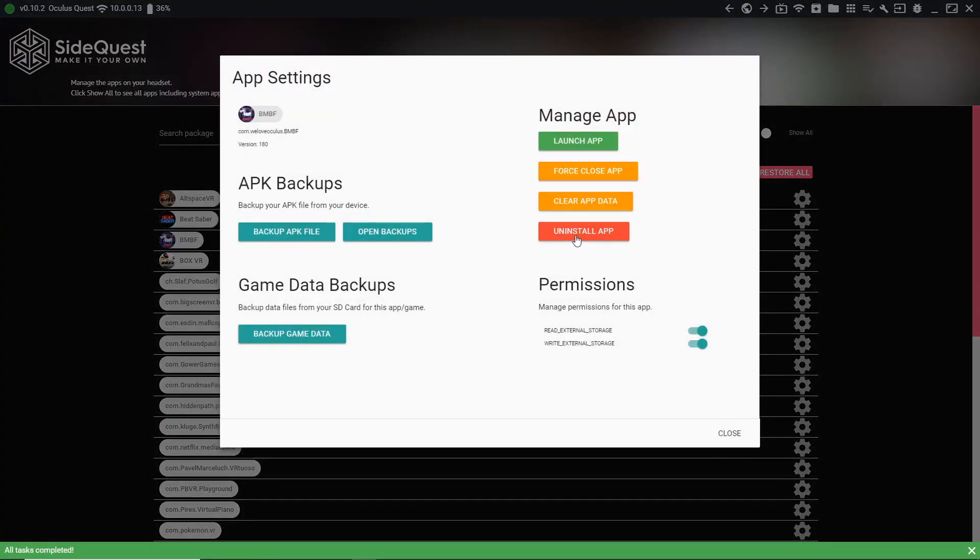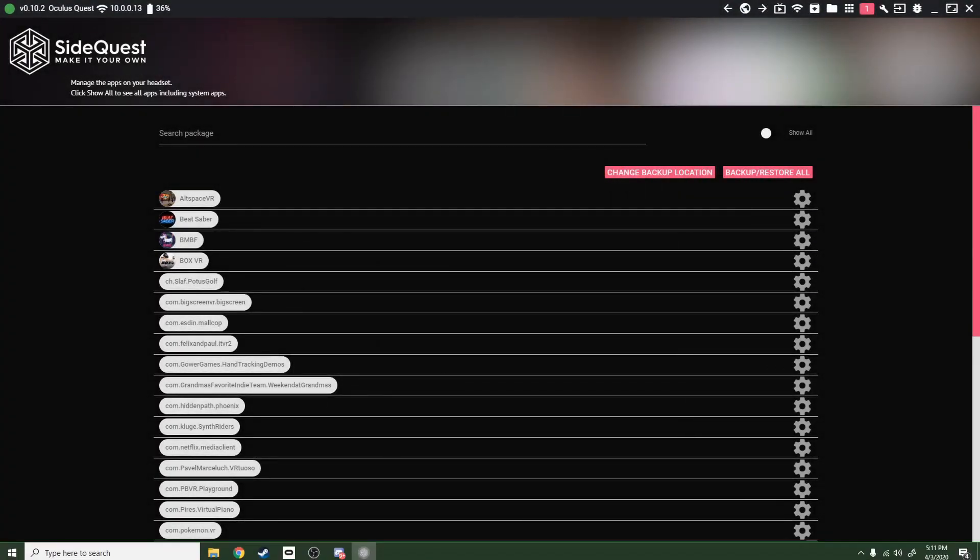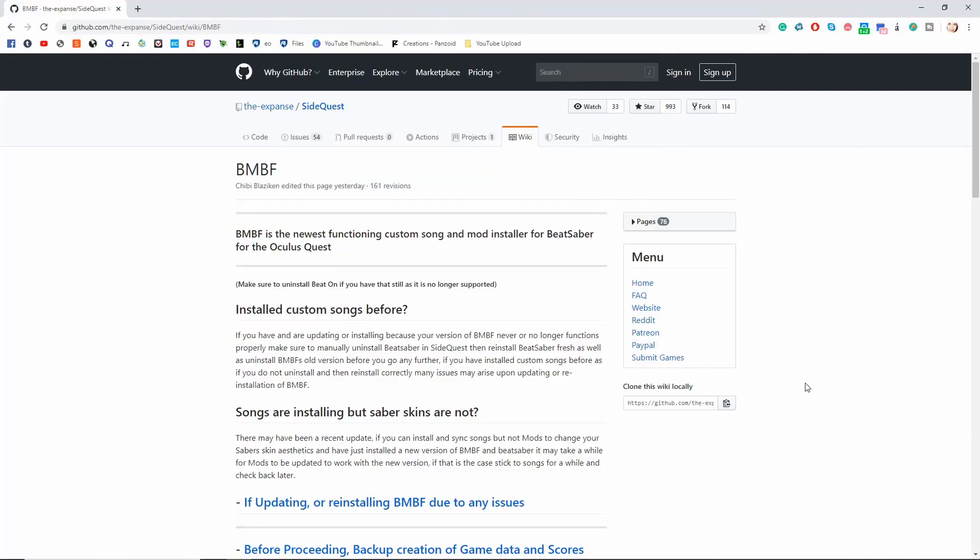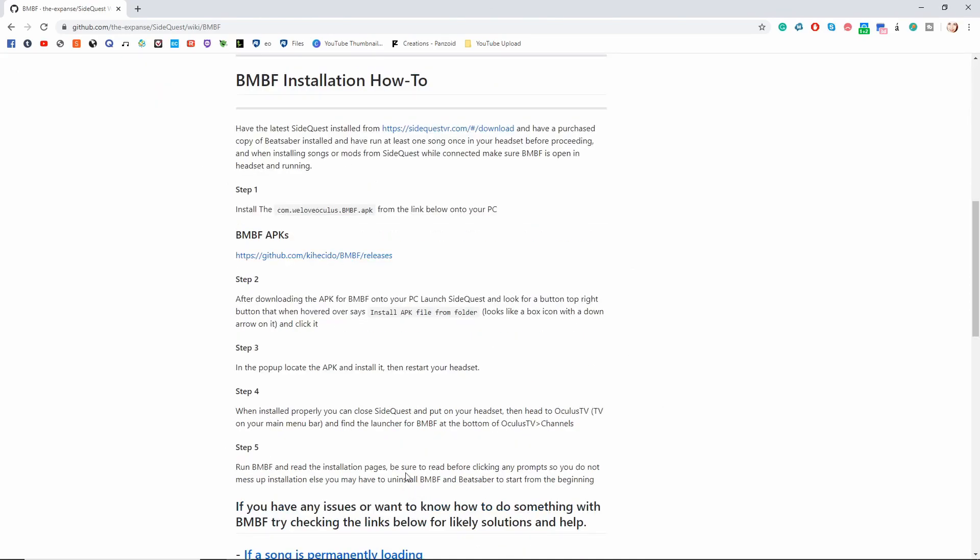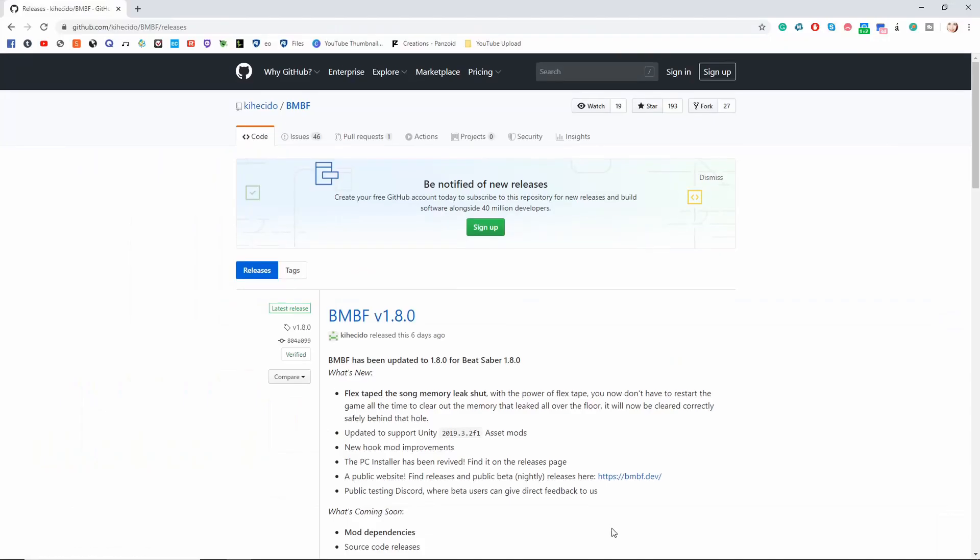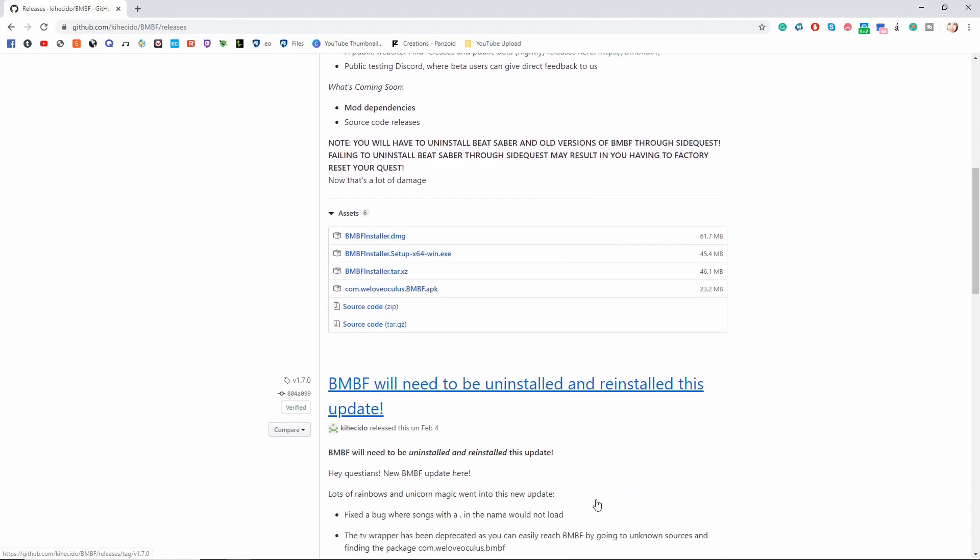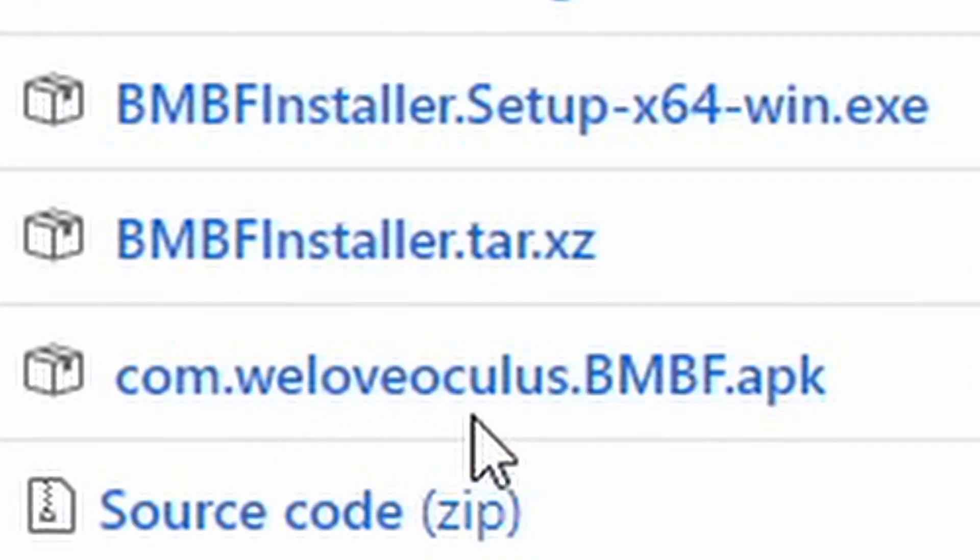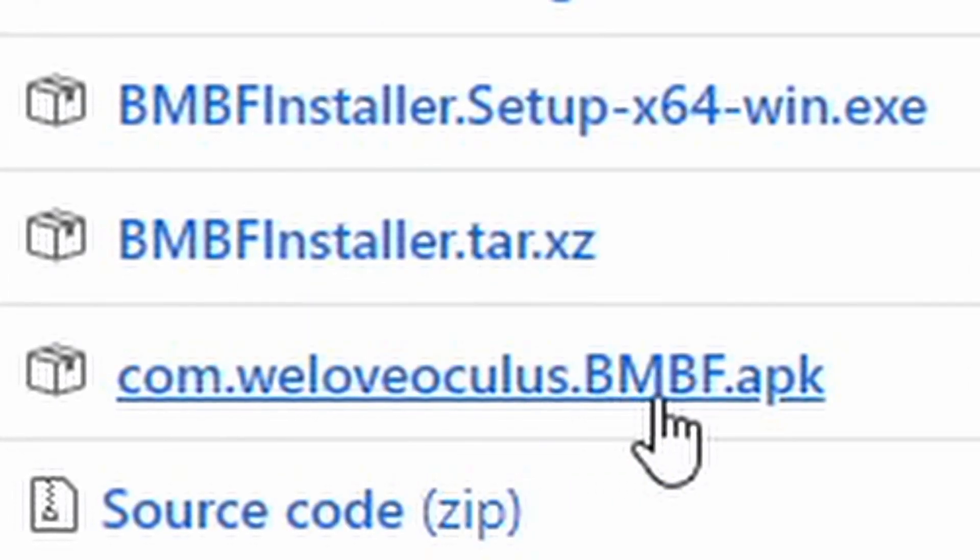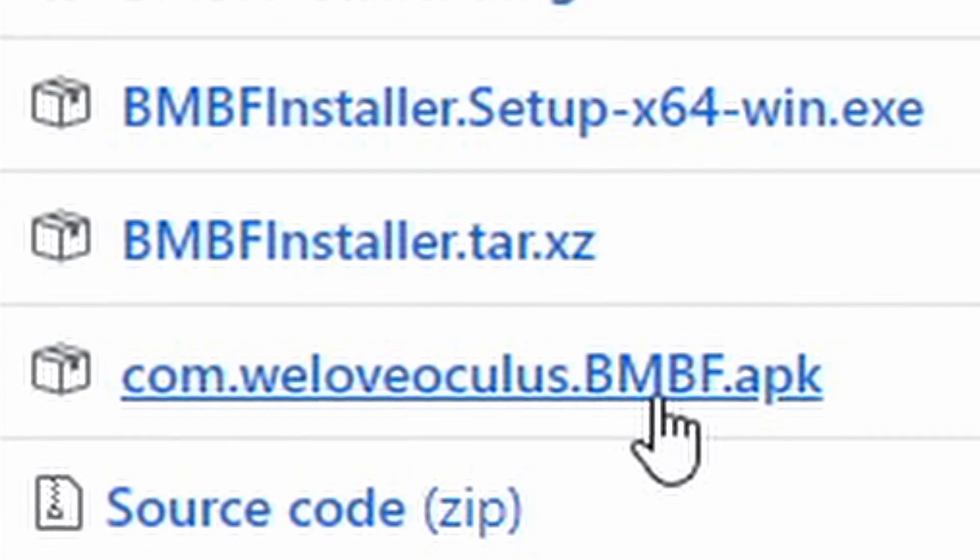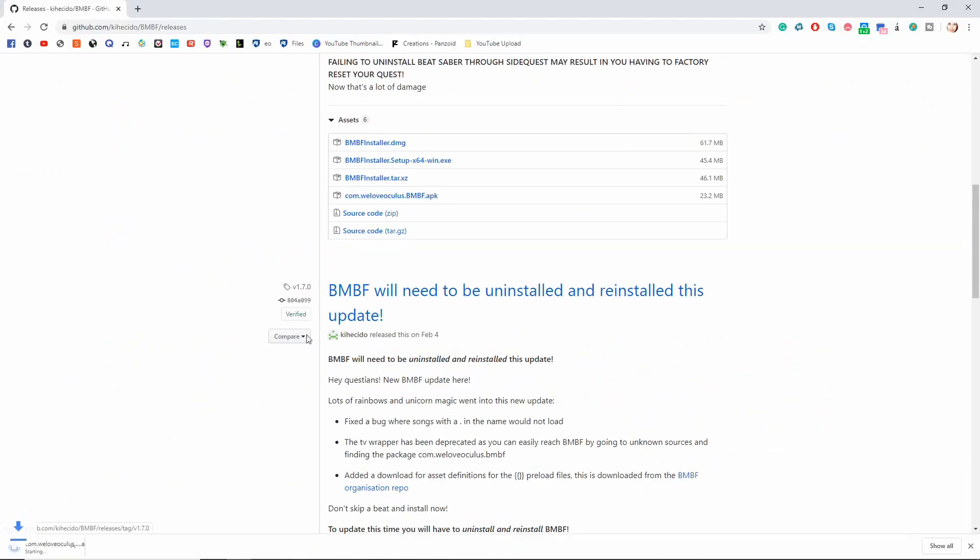Now I'm here on the BMBF GitHub website where it shows all of the most recent releases of BMBF, and there's also written instructions here. We're going to go over here to the APKs list, scroll down, and this is what we're downloading here: com.weloveoculus.bmbf.apk. Go ahead and click that, that should automatically start.